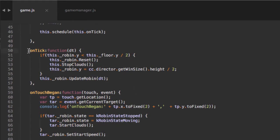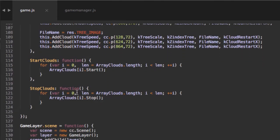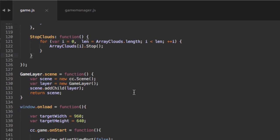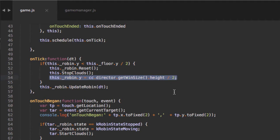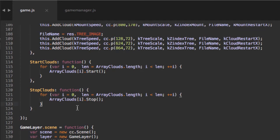Before diving into the onTick function, I want to set up some functions for later on. Thinking about the game logic: when the robin dies we need a pause and then a reset, so we're going to need a startGame function, a stopGame function, a gameOver function, and a reEnableAfterGameOver function. The gameOver function will be called when the robin hits the floor, and it will schedule reEnableAfterGameOver to be called after the 2.5 seconds.